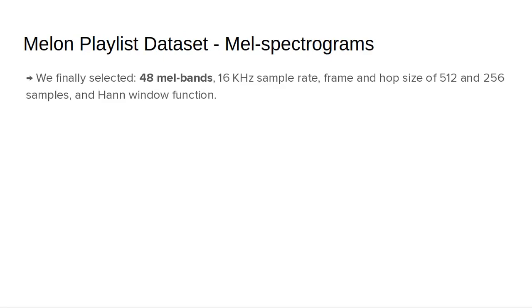Based on these findings, we created the Melon Playlist Dataset using 48 mel bands, 16 kHz sampling rate, frame hop sizes of 512 and 256 samples, and a Hann window function.